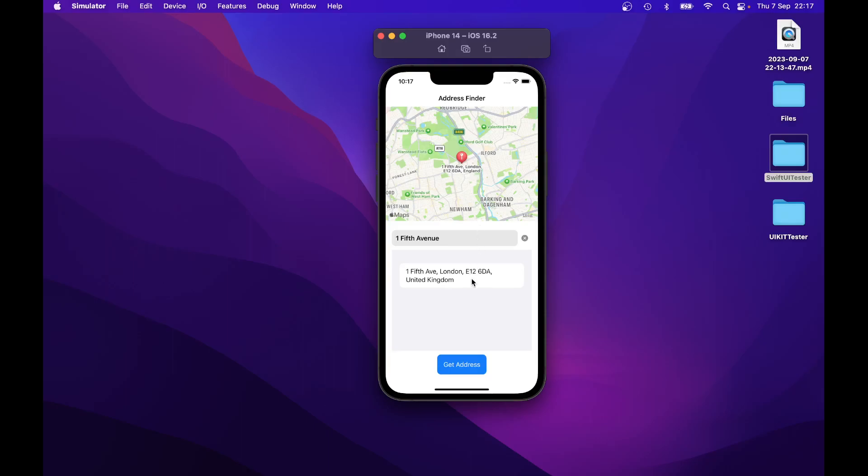And it also works with other addresses. You can try to search for an address in United States. So United States of America. Just click on Get Address. And as you can see, it found 1 5th Avenue in Dudley with the zip code 01571 United States.